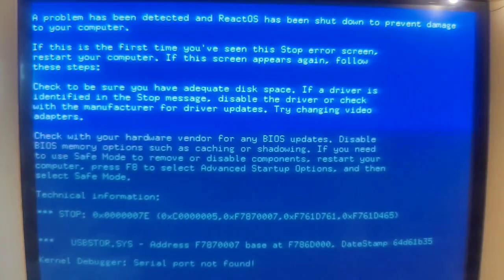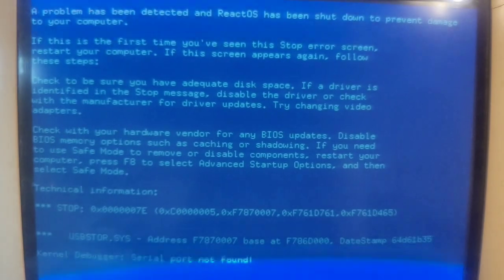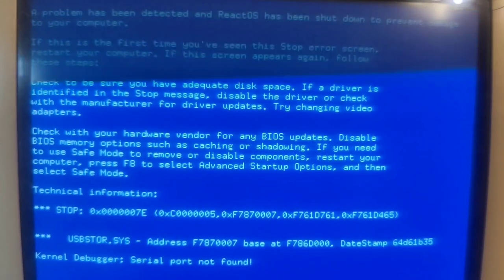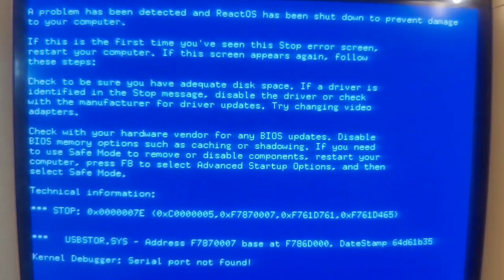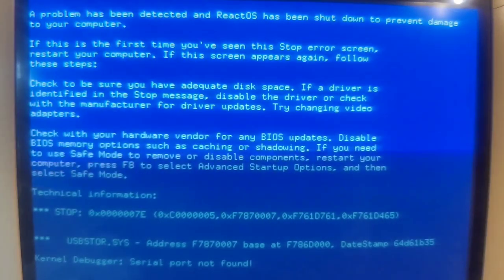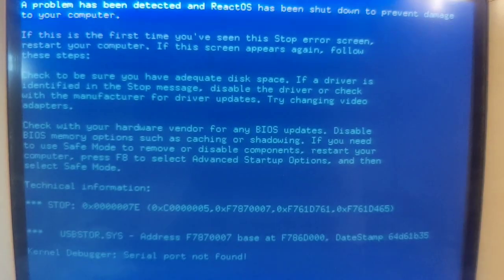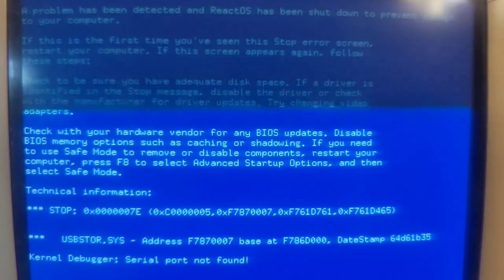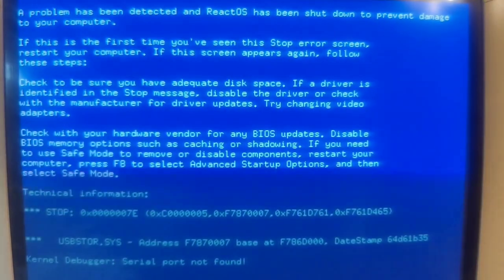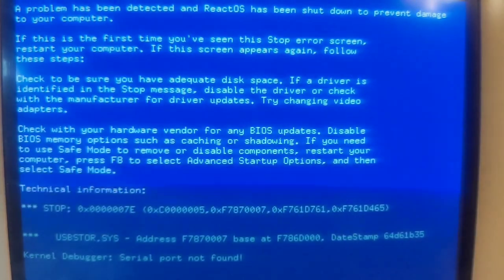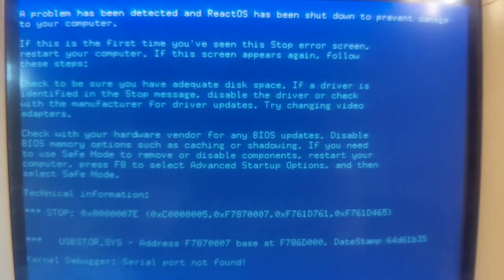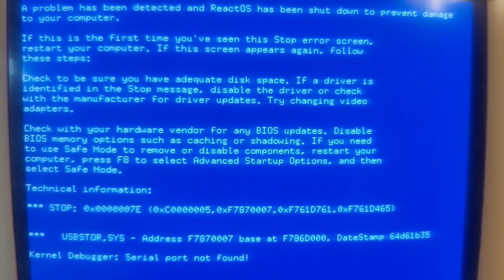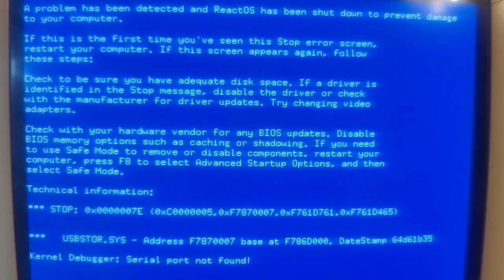ReactOS unfortunately decided to do ReactOS things, so as it does not recognize my network driver, I just got the XP driver, put it on a USB stick and plugged in the USB stick. Boom, blue screen. I rebooted with the USB stick in, thinking maybe things will change if it recognizes it upon boot. No, still blue screen.